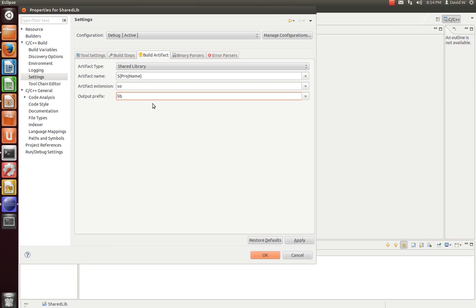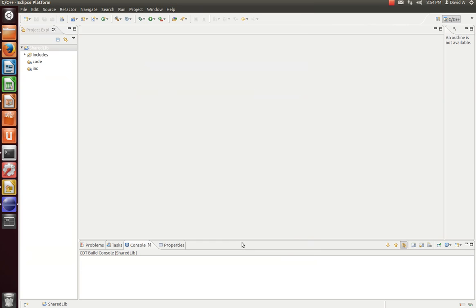Now that I've done that, let's go dot dot slash, dot dot slash, and one more time, dot dot slash. Tell it to go to our lib directory, and then prefix it with lib. Now that we've done that, we should be good to go. So hit Apply, OK.